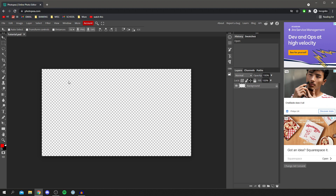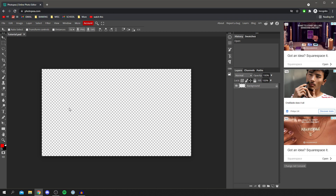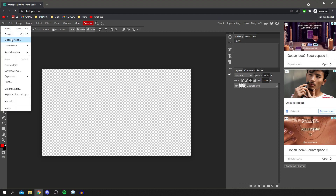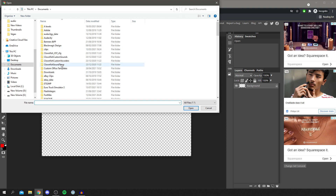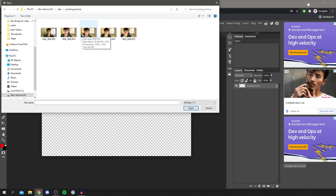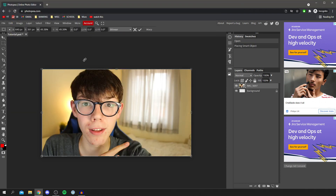Photopea is very similar to Photoshop, so if you have a rough idea of Photoshop this will be easier, but I'm showing you all the key features. The first thing you want to do is get a background image. I've got one already downloaded, but you may want to Google something like 'free to use background image'. To add a background, go to File, then Open and Place — it will open up your files and you just locate the image you want. I'm going to double click on it.